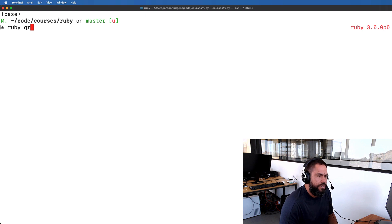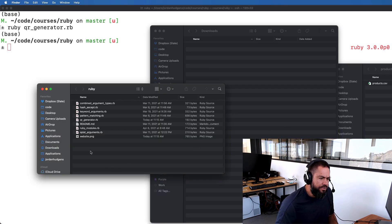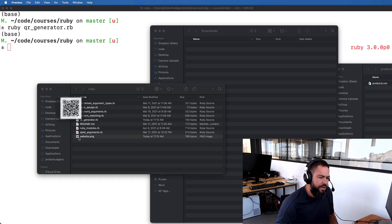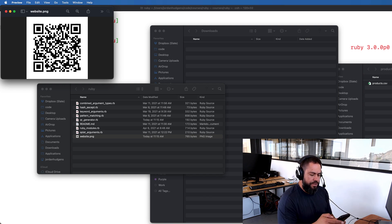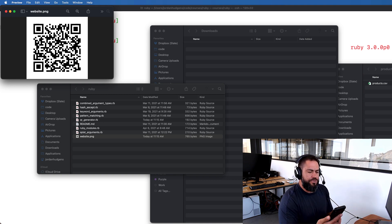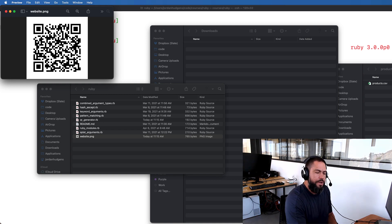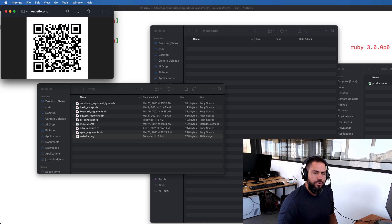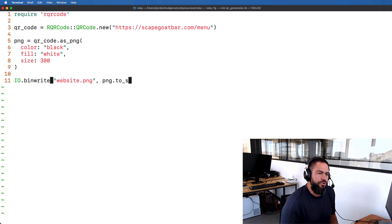Let's call this: ruby qr_generator. It appears that it worked! If I open up the file system, we have a website QR code generated. If I open up my camera on my phone and hover over it, it opened up my friend's website. So that's all working really nicely — this is a really quick way to be able to create a QR code.